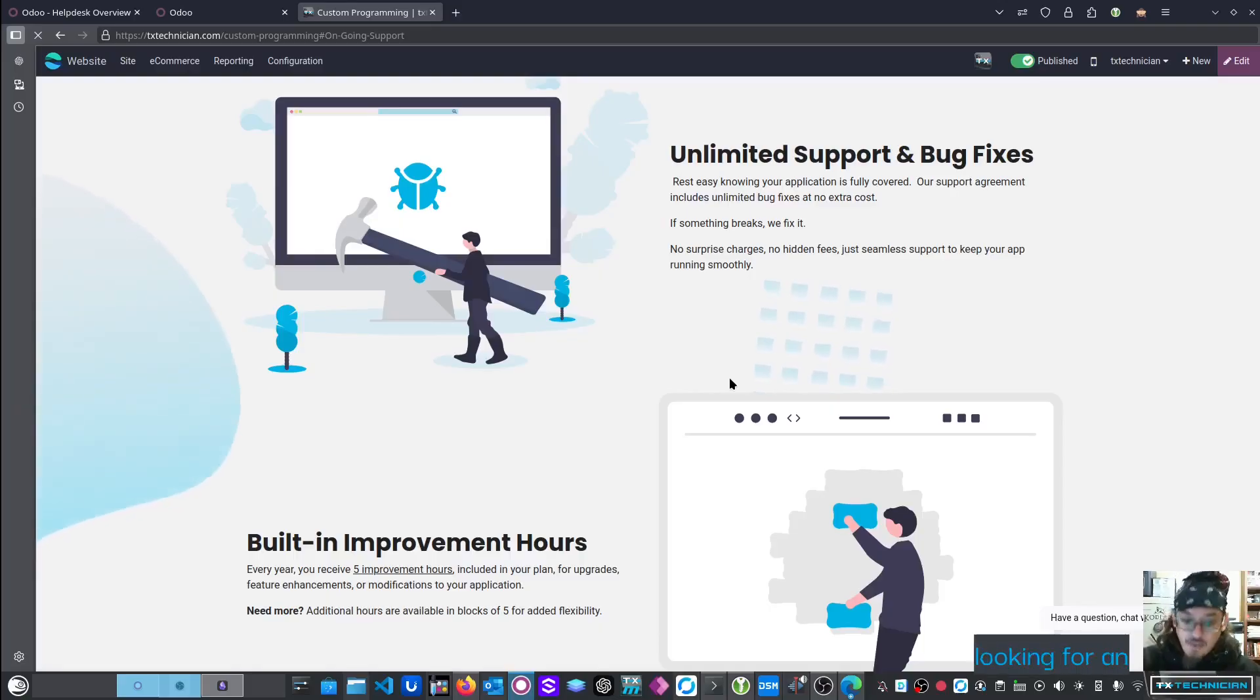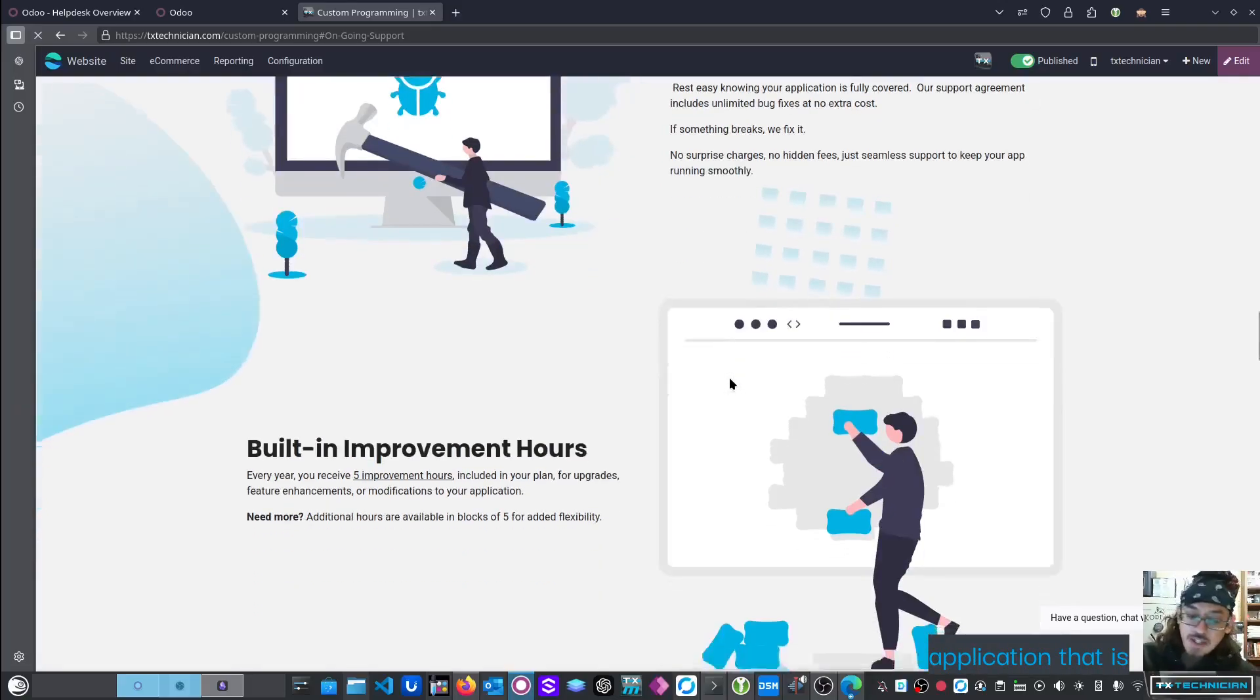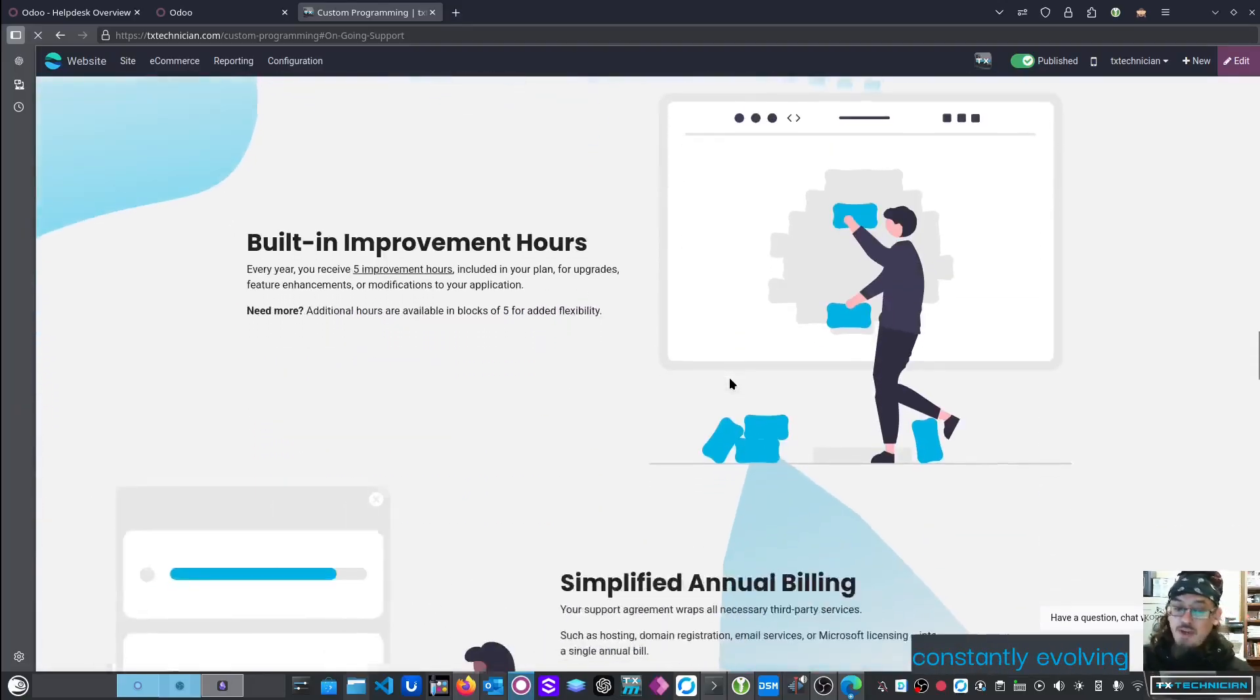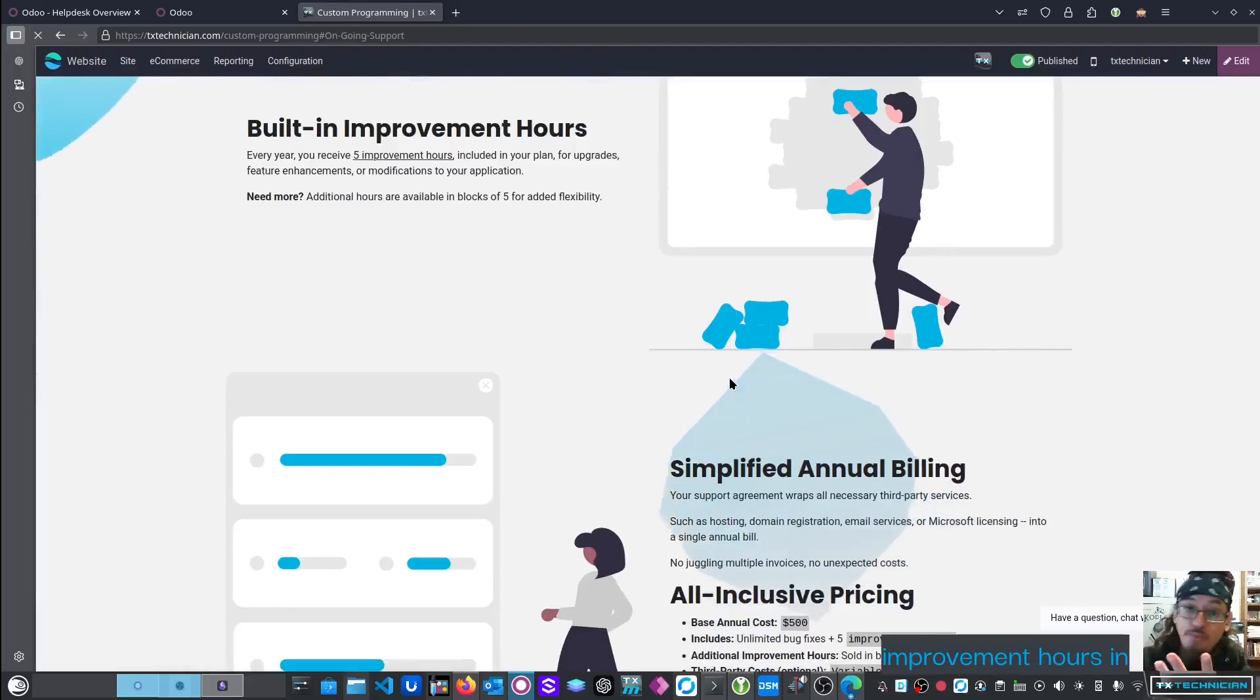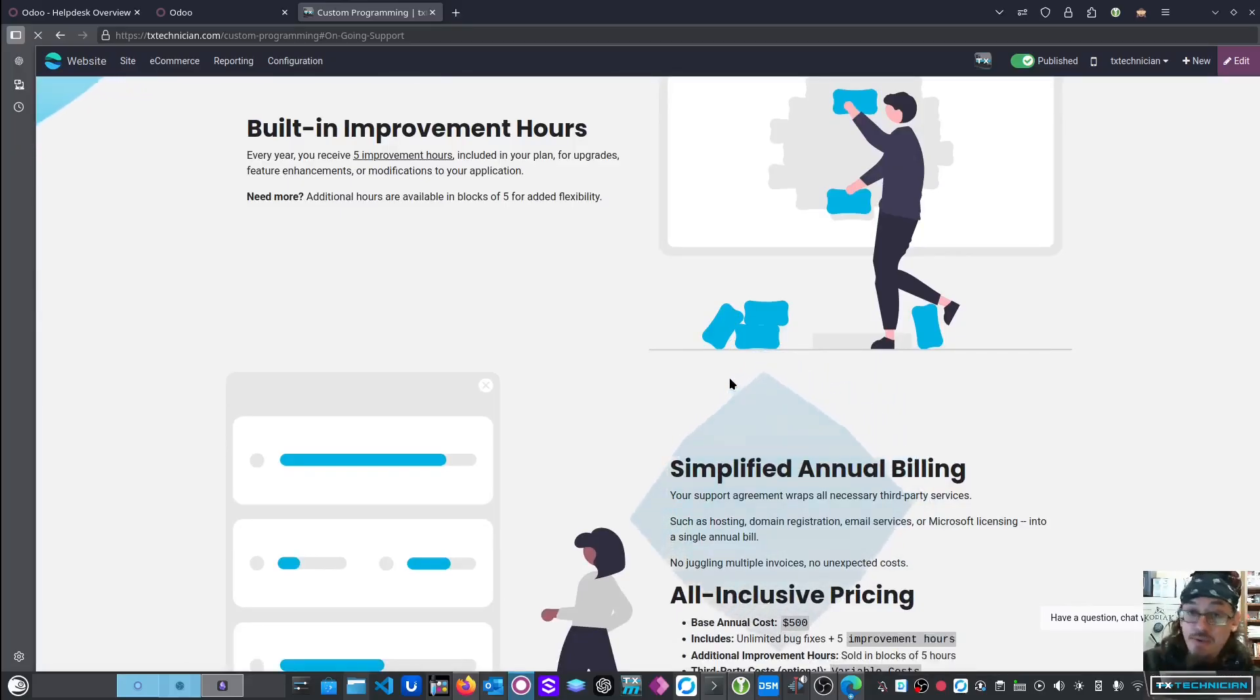Now, if you're looking for an application that is going to be constantly evolving with you, we do sell additional improvement hours in blocks of five hours.